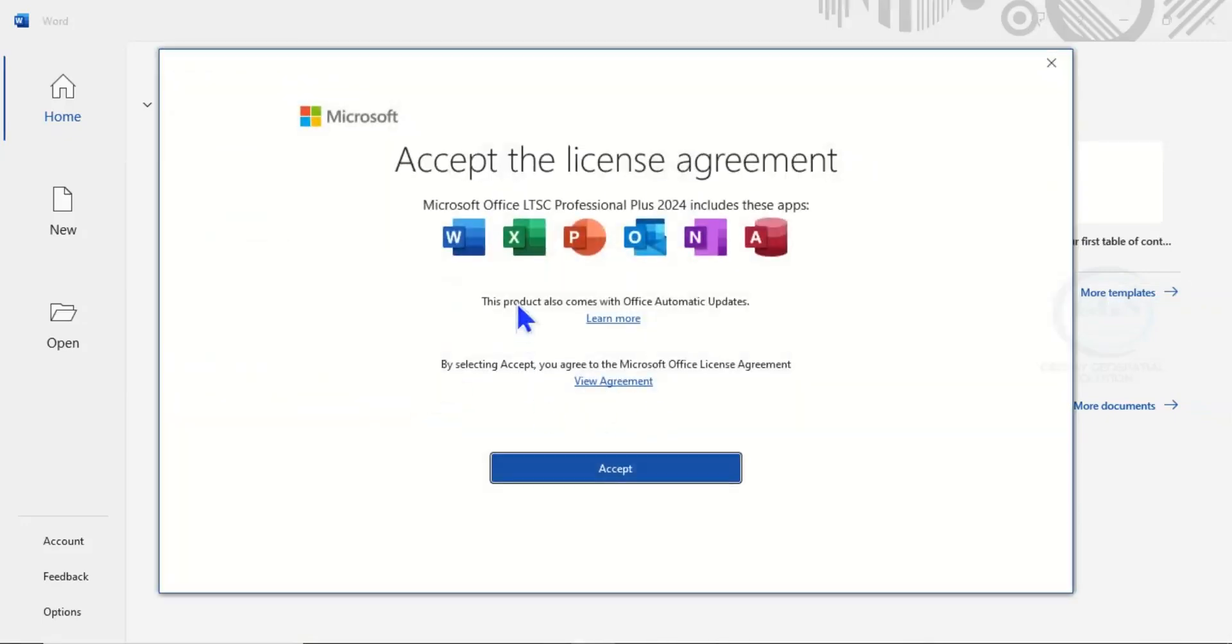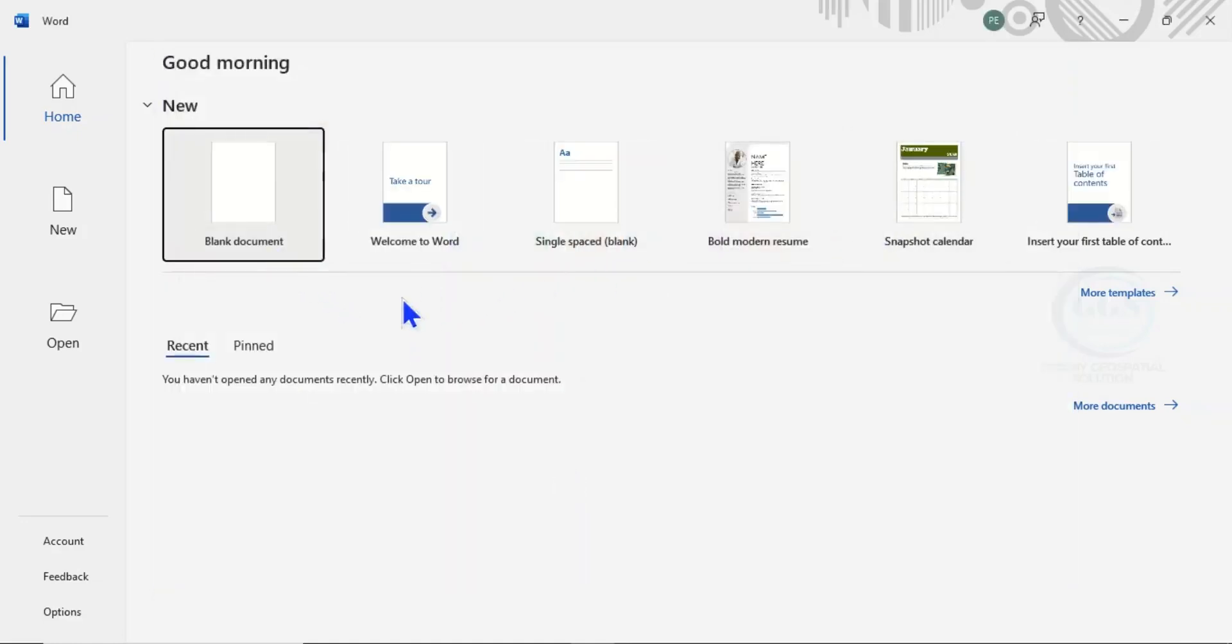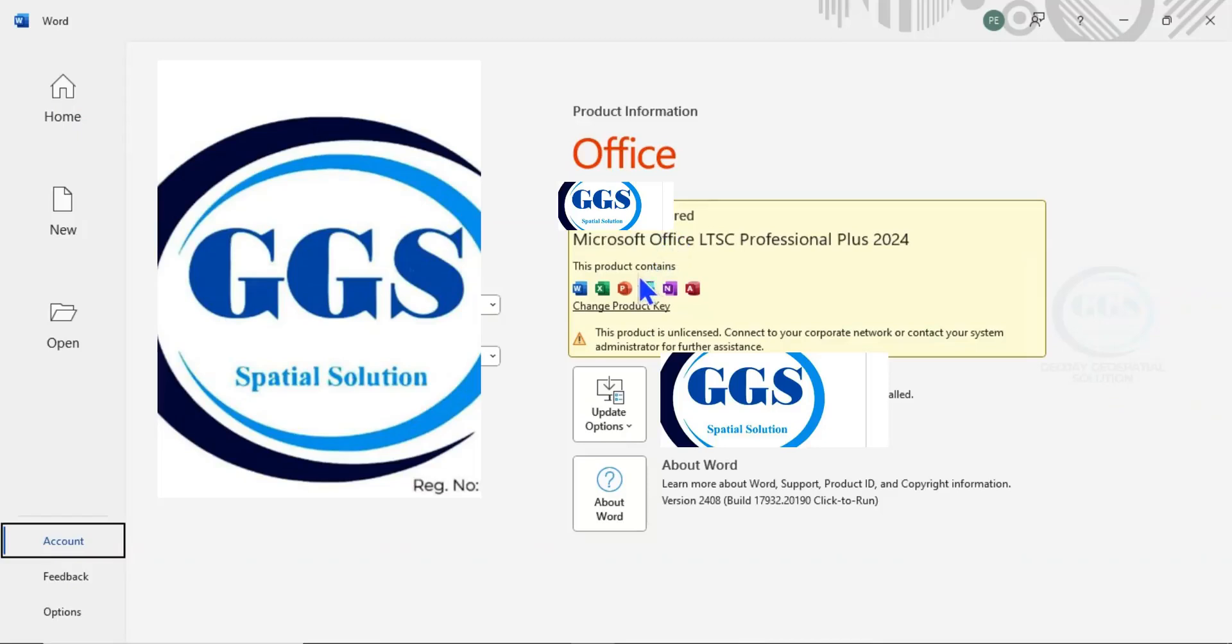Then these are the products we downloaded. Click on Account. Yes, if you come under Account, you can see Microsoft Office LTSC Professional 2024. This is what we downloaded. You can see it.